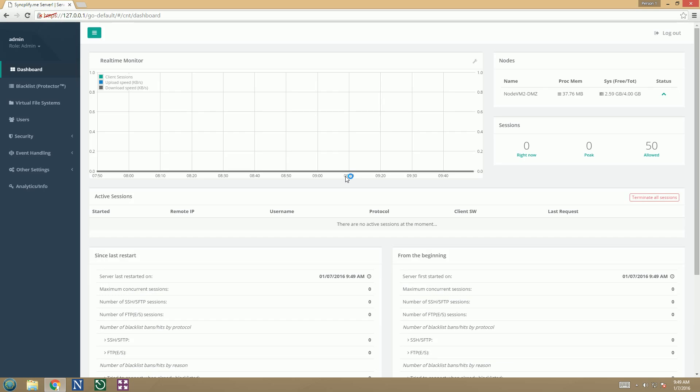We are in. This is the dashboard. Now let's create our first VFS and our first user.